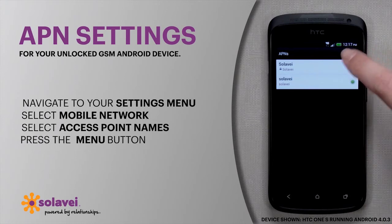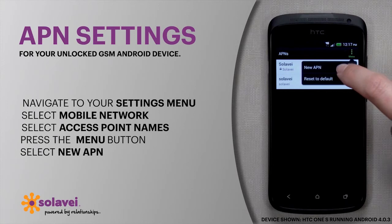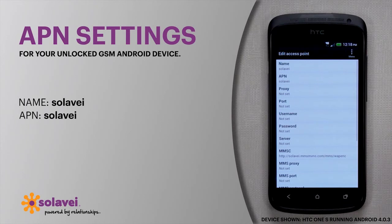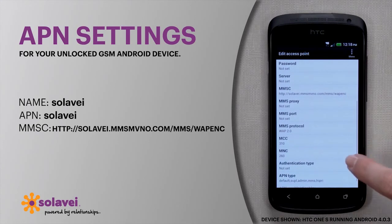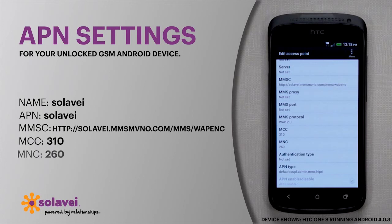Now press the menu button and select New APN, then enter the following information into the fields. Under Name, type "solovey" in all lower case. In the APN field, enter "solovey" also in all lower case. Next, skip down to the MMSC section and type in the following. Now select MCC and enter 310, and for MNC enter 260.